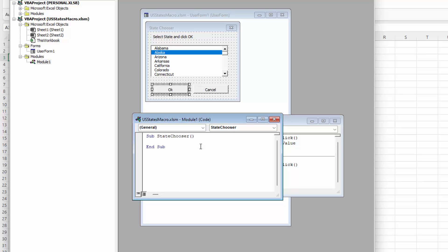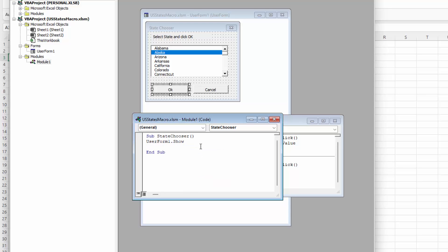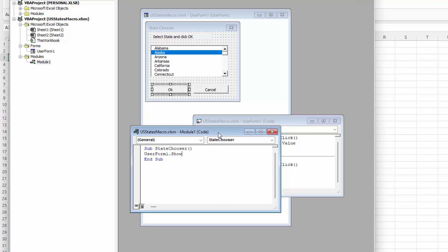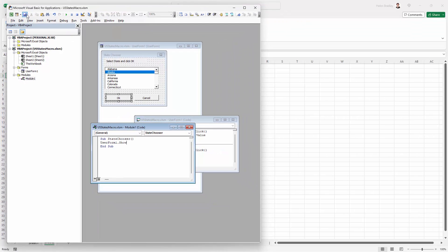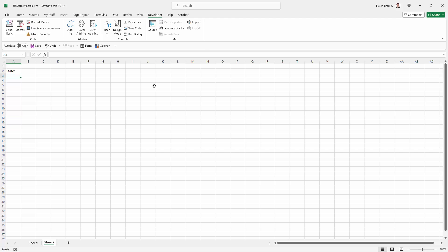Now what this needs to do is simply show the form. So it's just a one line of code and it's userform1.show. And again as soon as I press enter I get the capitalization telling me that Excel at some level at least understands what it is that I've just typed. Now I'm going to save this. I'm going to just hide my macro editor, my Visual Basic editor.